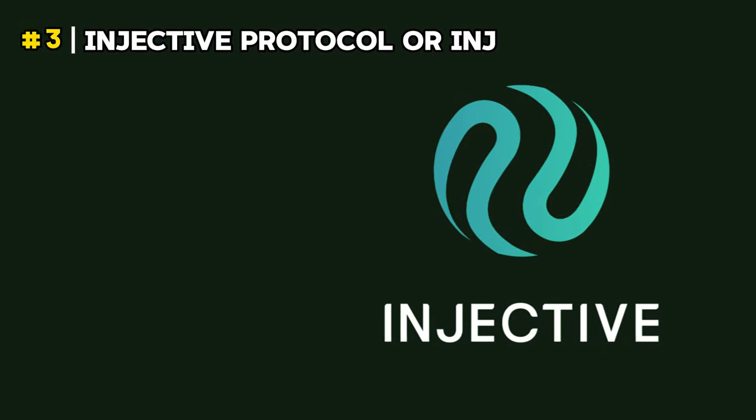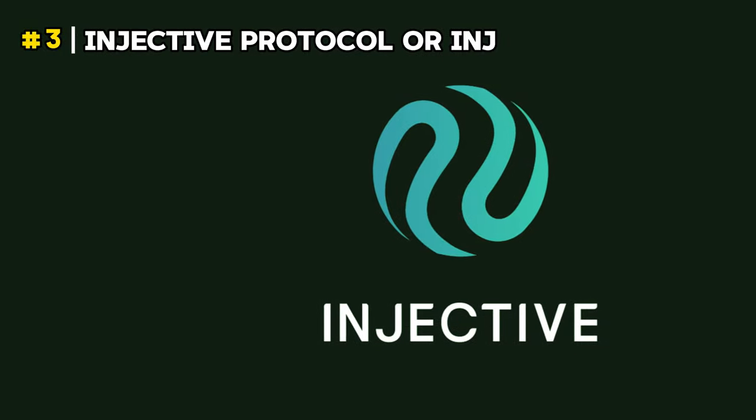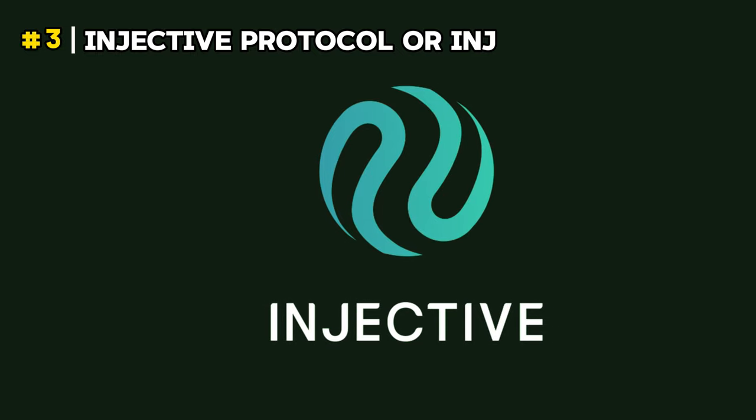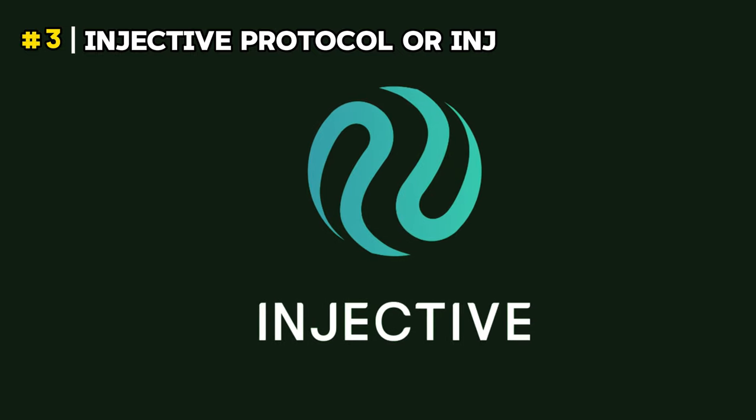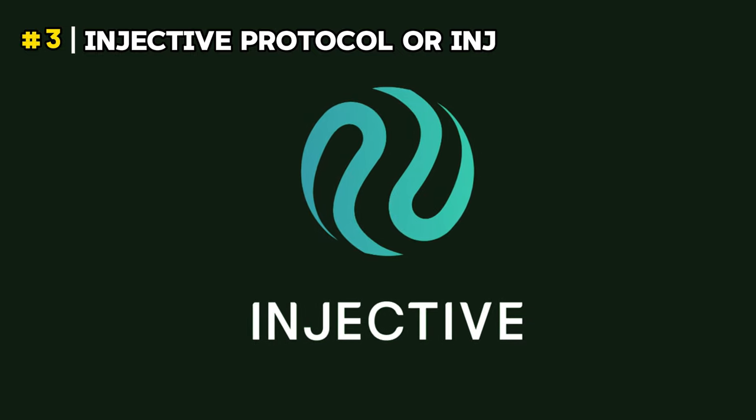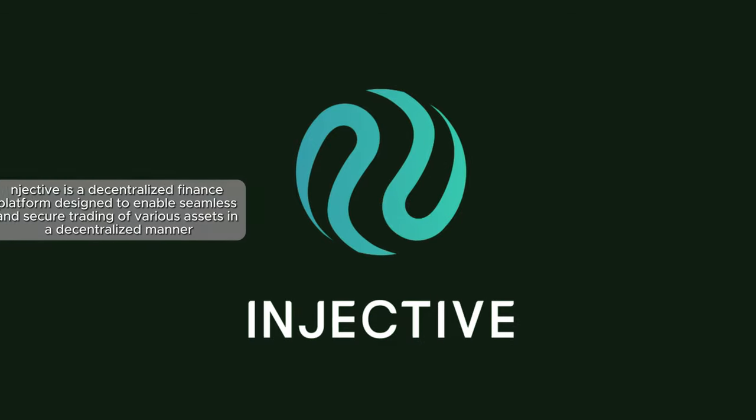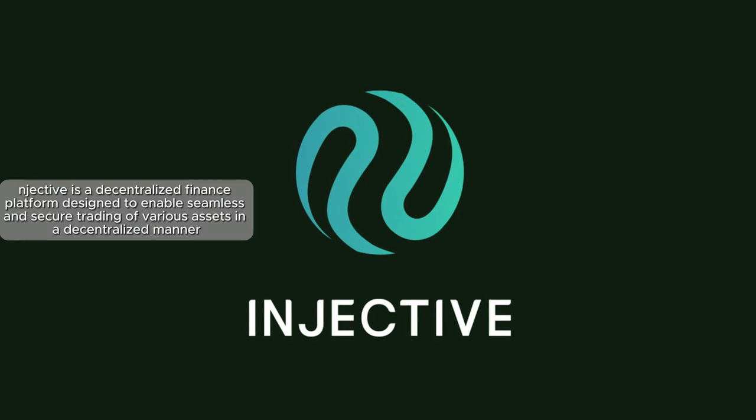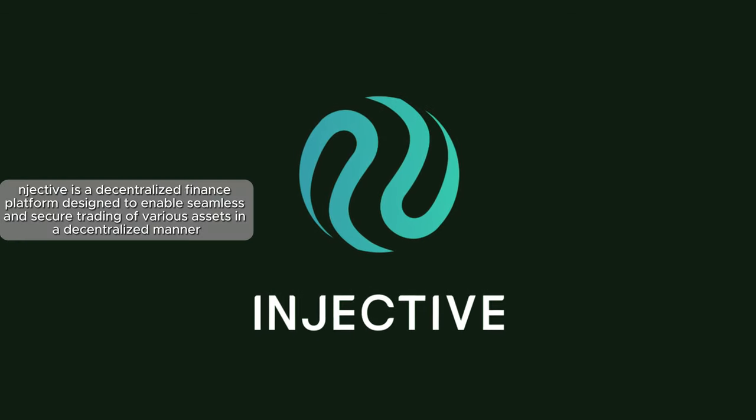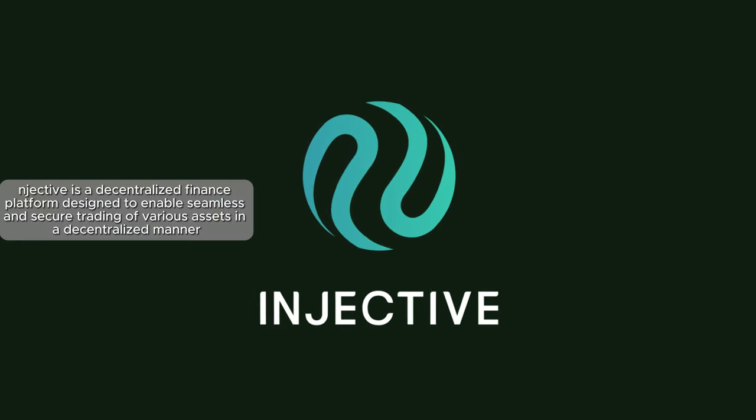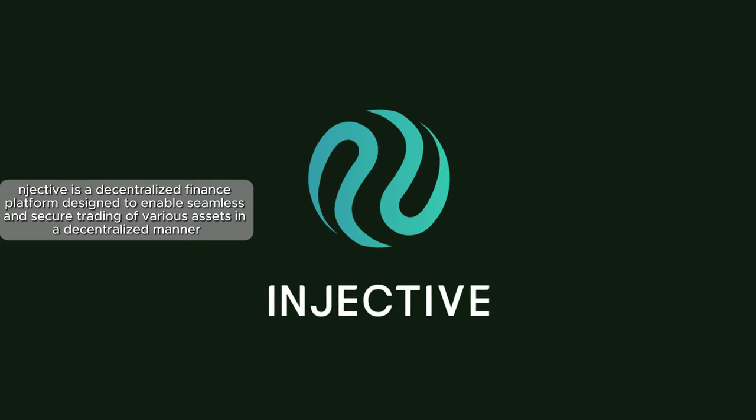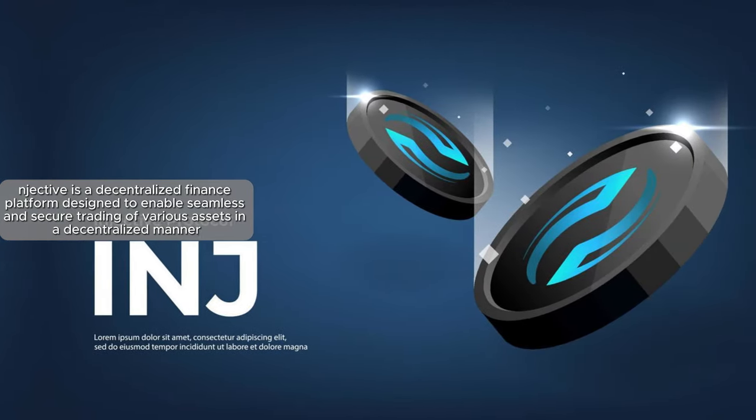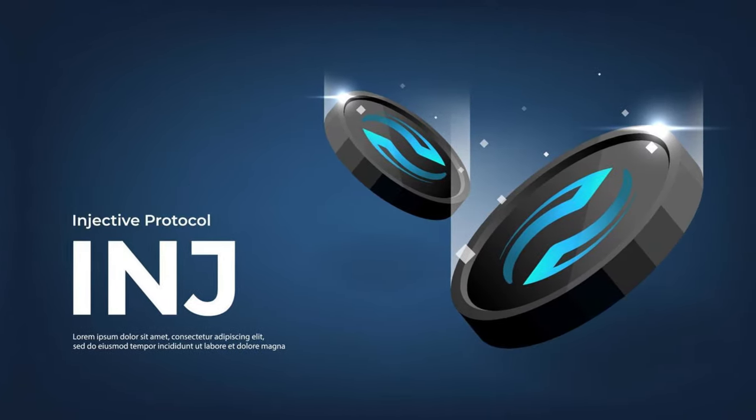The third AI crypto I want to introduce is called Injective Protocol or INJ. Injective is a decentralized finance platform designed to enable seamless and secure trading of various assets in a decentralized manner.